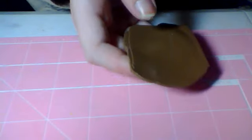I'm using hazelnut by Sculpey. You can use any color, but I'm using brown. And you'll also need some white.